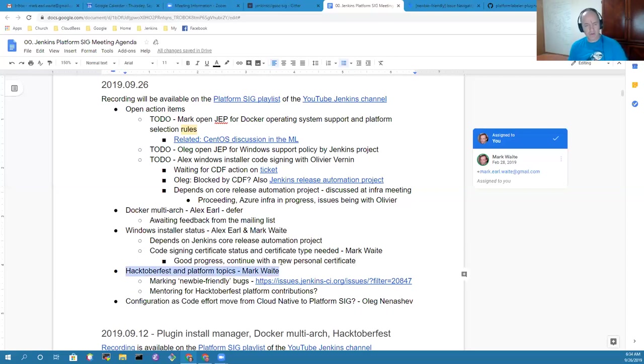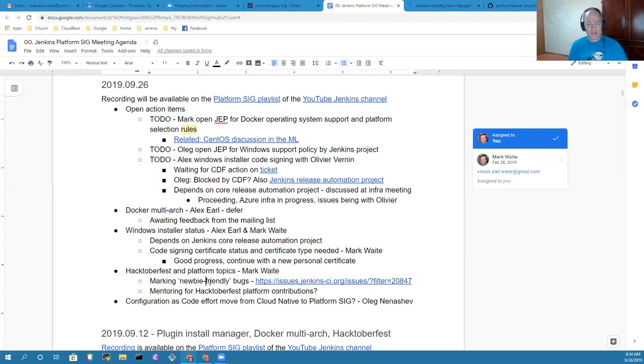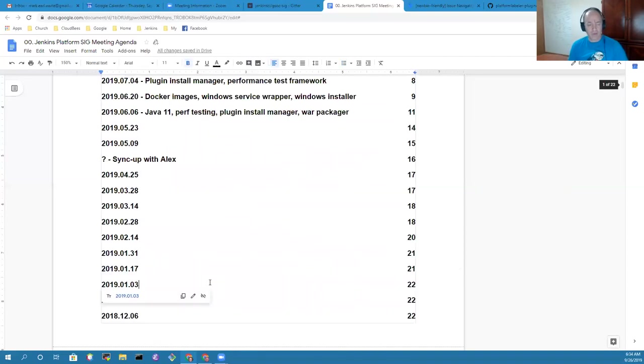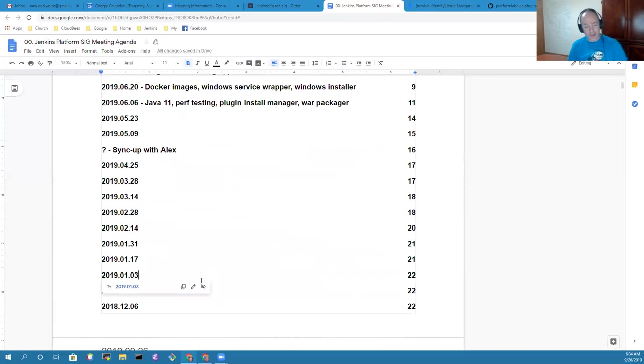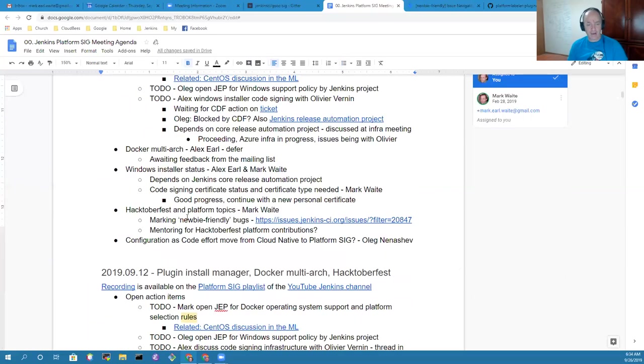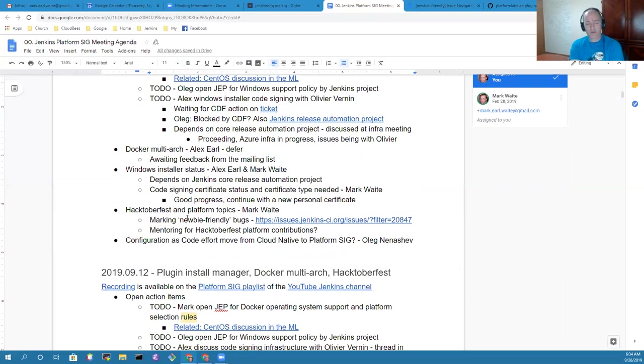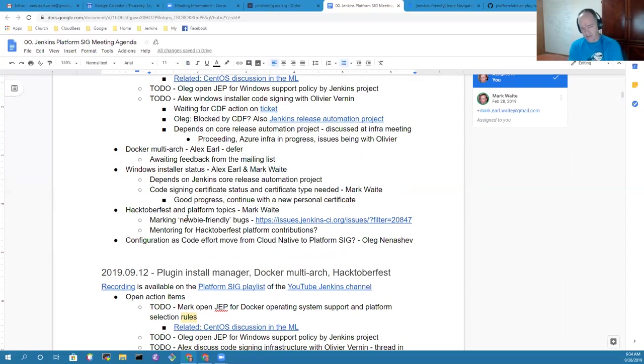Last topic was Hacktoberfest and platform topics. We have newbie-friendly bugs that are being marked. Hacktoberfest is an event that has now started and encourages new contributions to open source projects. We will launch it next week with two webinars, one during the Asia and early morning Europe time, another during the Americas and late evening European time.